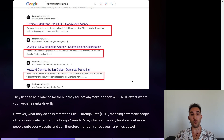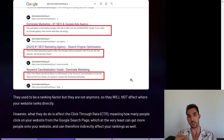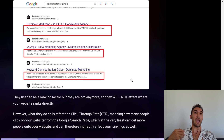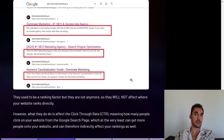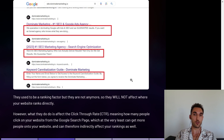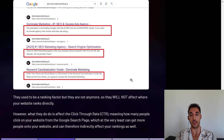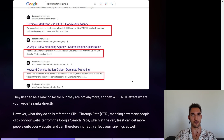At the very least, meta descriptions can get more people to actually click on your website, which is obviously beneficial. That can therefore indirectly affect where your website ranks as well, because your click-through rate and conversion rate are actually ranking factors these days. So it indirectly does affect ranking, but not directly — keep that in mind.